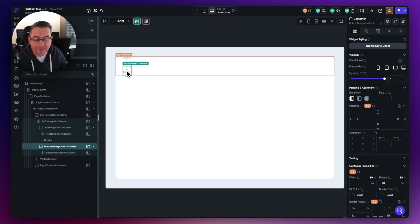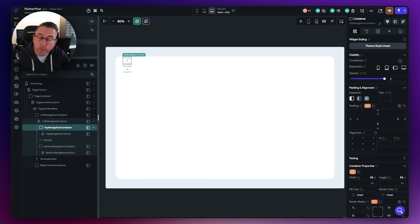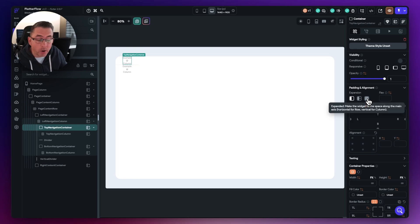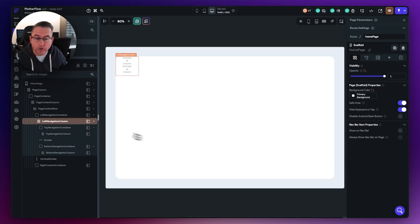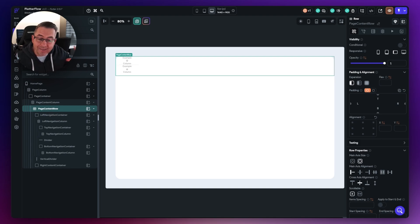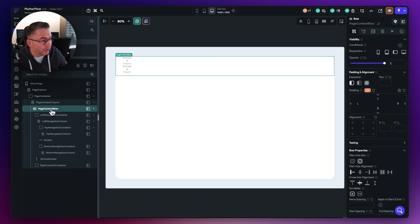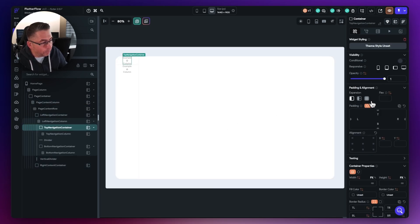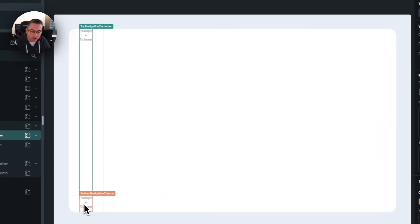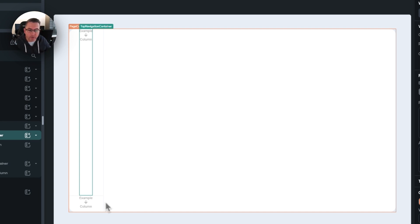We want to position the bottom navigation container at the bottom. To do that, we need to expand the top navigation container so it takes up all available vertical space. If you try to choose the expanded option it throws an error, because we haven't told the child widgets to provide the available space it needs. So we need to go to the page content row and choose the expansion option to expand it to fill all available space. Then go back to the top navigation container and choose expansion there — that pushes the bottom navigation container down. You get a flexible height for the top container and a fixed height for the bottom one.